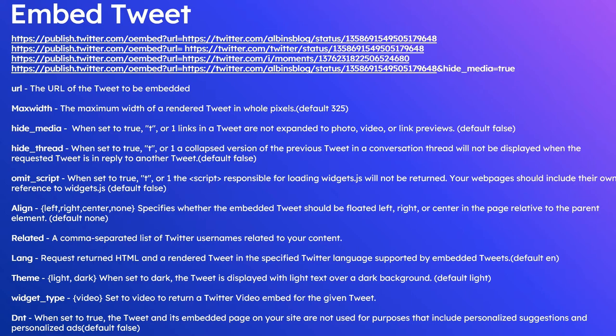These are some of the parameters. The first one is url, the URL of the tweet to be embedded. Next one is maxwidth, the maximum width of a rendered tweet in pixels.